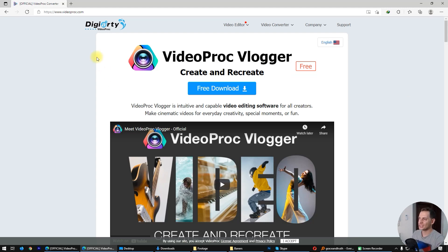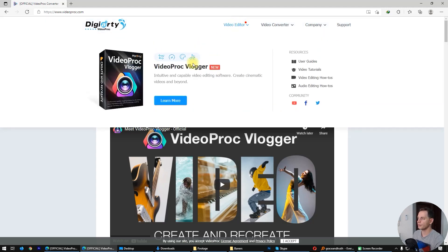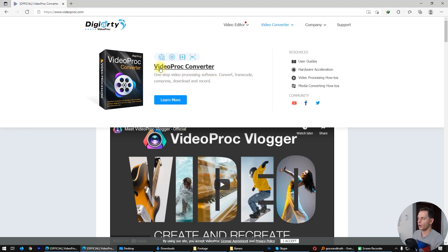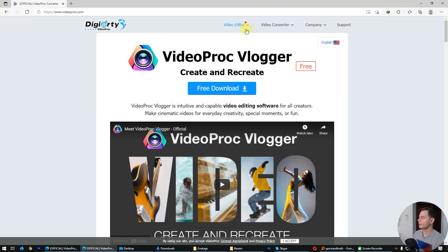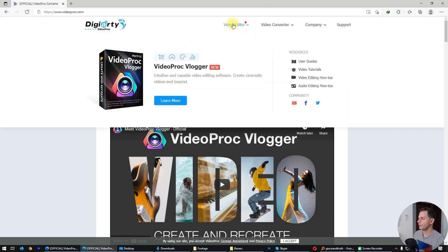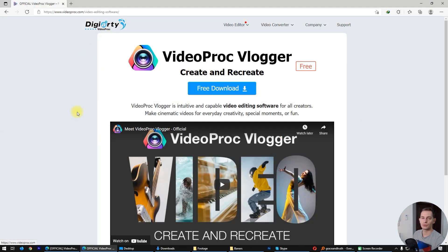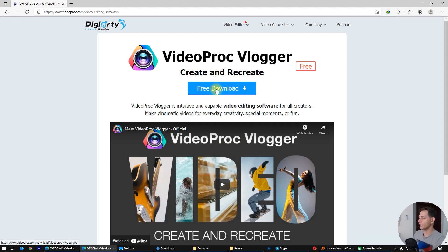Let's go to this website: videoprog.com. It's from the Digiarty company, and this Digiarty company has a free video editor but also a video converter, all in one. Go here on the video editor, get this one — VideoProcVlogger — click here and you will see this window, then click here for free download.